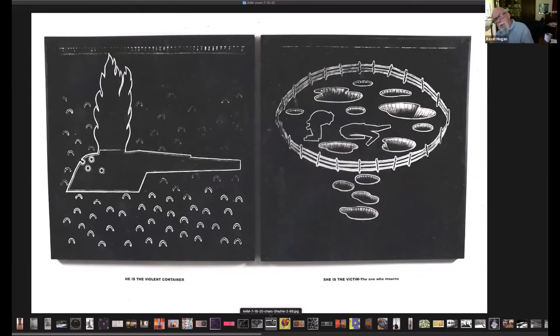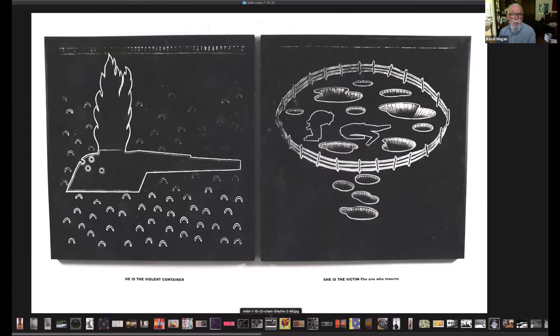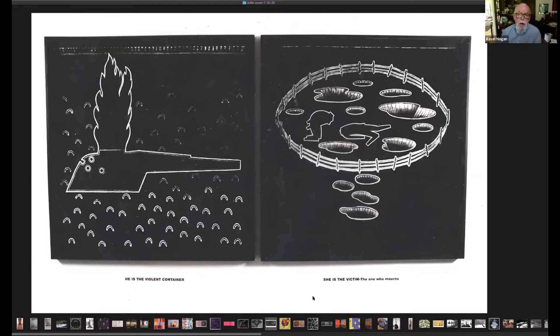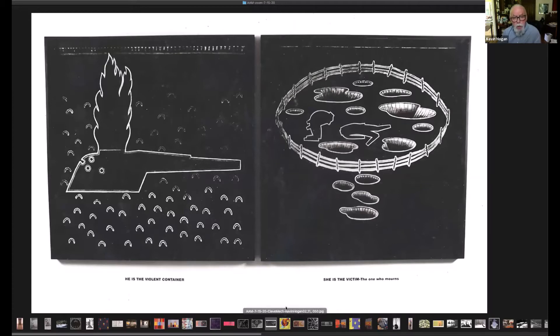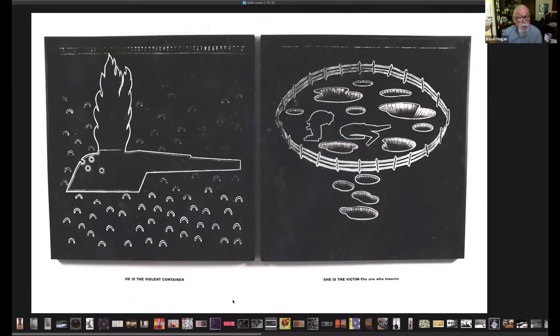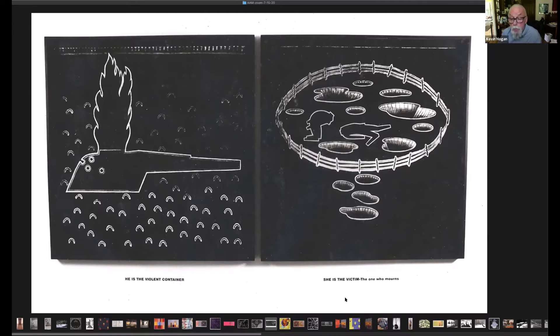Getting into later stuff, these are much larger, quite large, about four and a half by four and a half each panel, charcoal drawings, just pinned to the wall underneath a plexiglass box, basically. Shown at the MIPP Museum in a series of drawings done from an exhibition in '90, I think, with text. He is the violent container, she is the victim, the one who mourns.